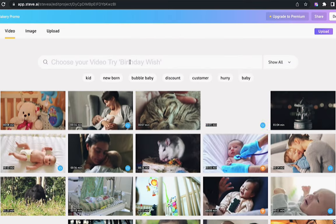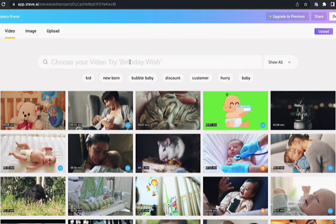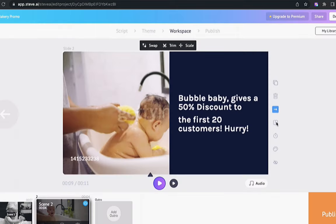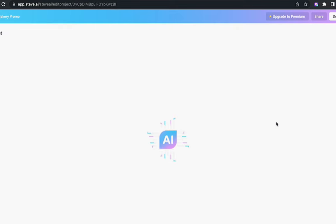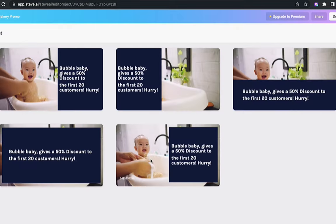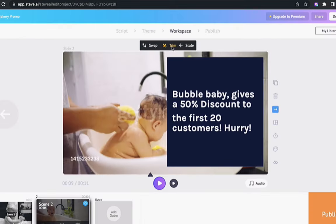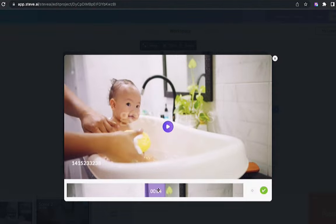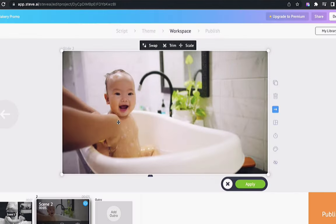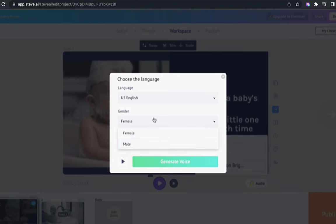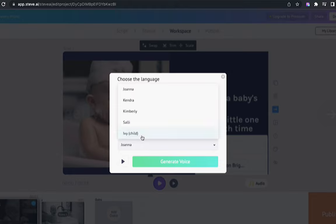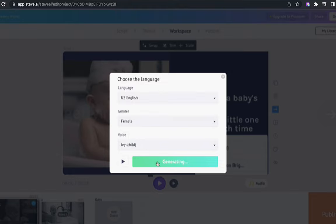Swap images and videos with baby-related ones from the wide variety our library provides. The layout option helps the text to stand out. Trim and scale the video to fit the videos well into the frame. I will be using a child voiceover to represent the baby brand.